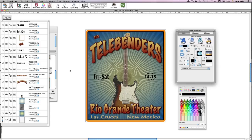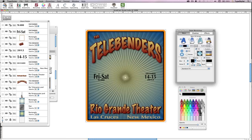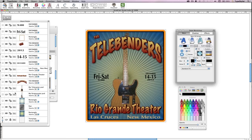I've already gone ahead and changed the date and location. This document already has an image of a Telecaster, so in the Objects palette, I'll just click on the eye to turn off the Stratocaster and turn on the Telecaster. I could have also dropped in or imported a different image.